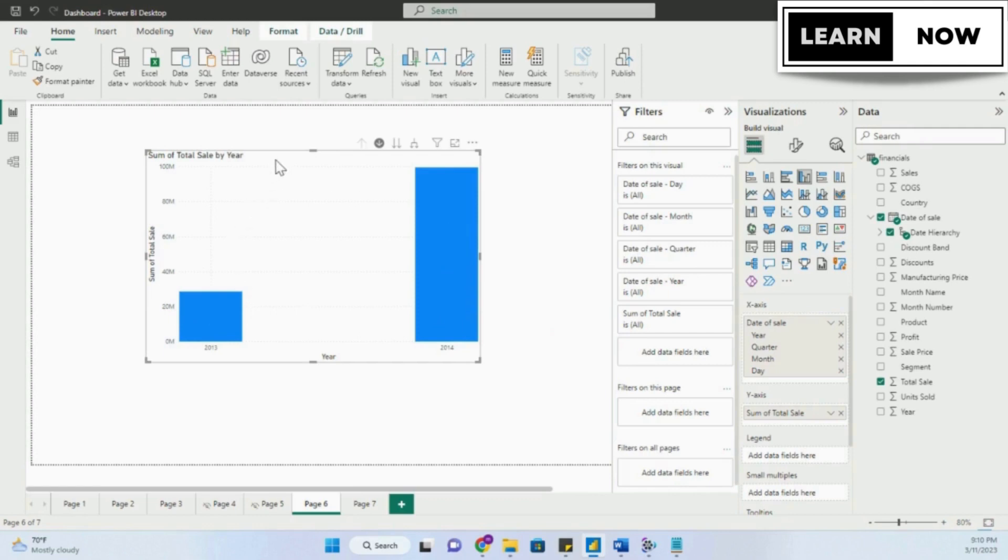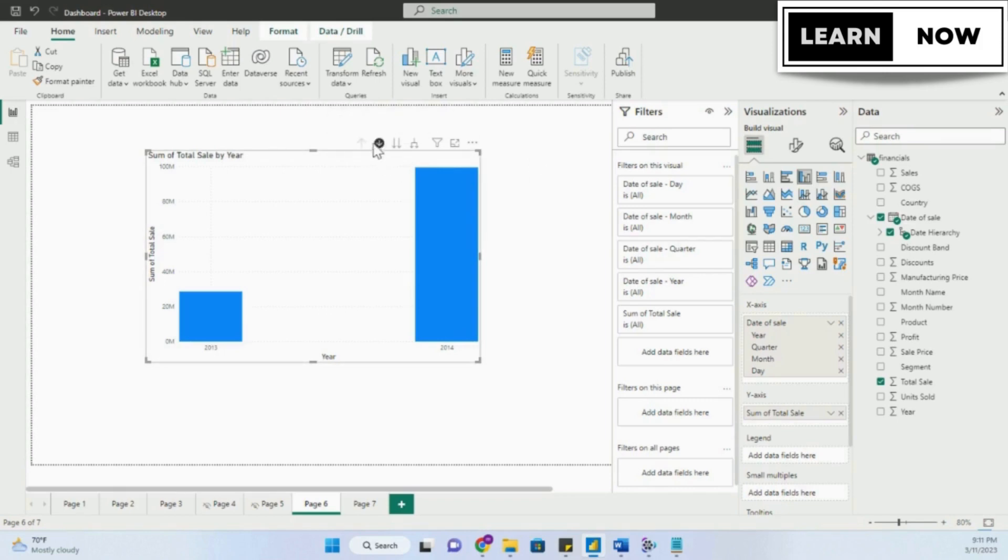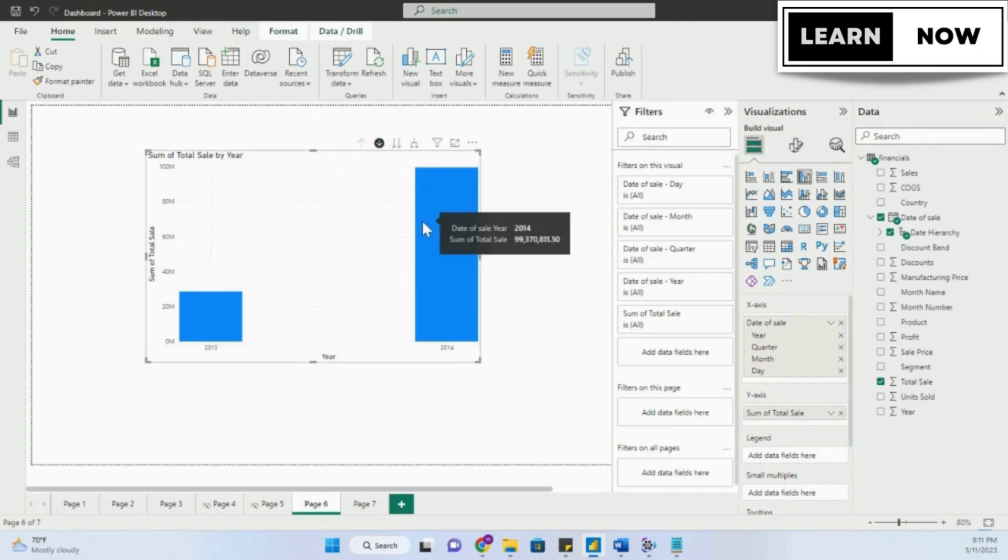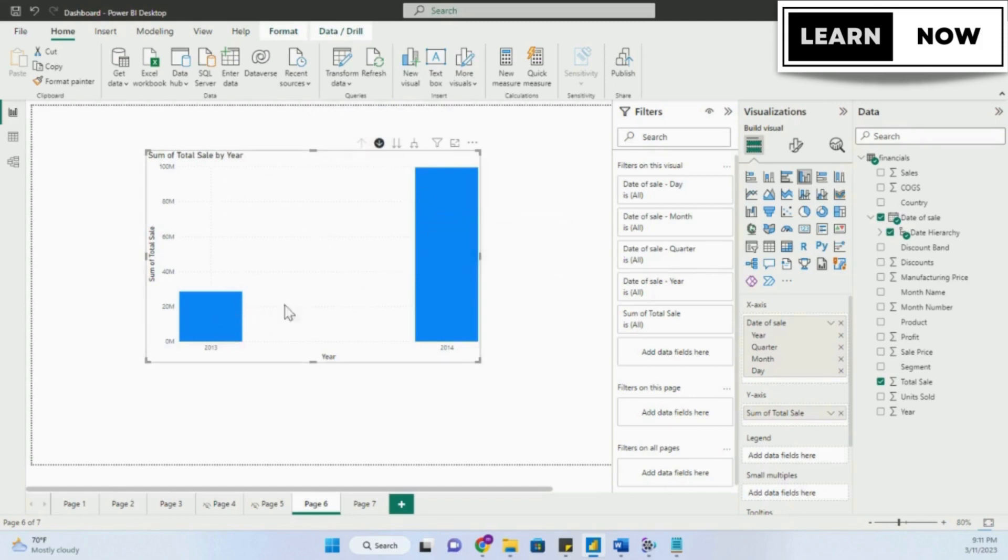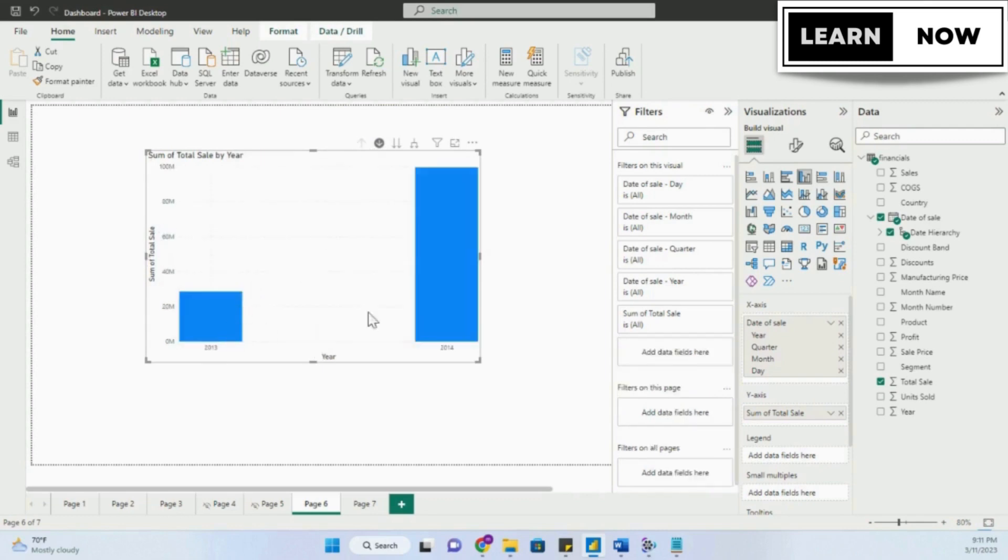Using this visual, let's understand something called drill down. If you notice at the top of our visual, we have a few buttons. The second button is called click to turn on drill down. Simply click on it to enable the function of drill down. What this will do is allow you to drill down into your data.